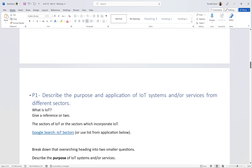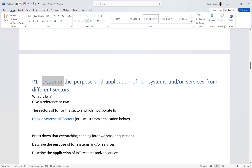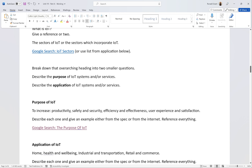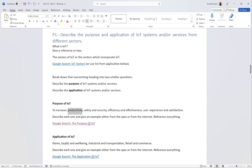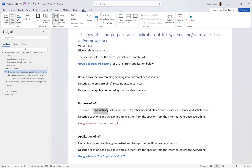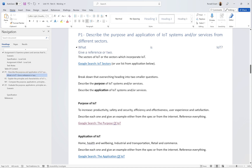That's actually P1 done. P1 simply requires a description - giving enough detail in your own words so that someone with no knowledge of IoT can read it and gain a decent understanding. For the purpose section, make each item a mini heading using heading styles. In my last video I covered styles and formatting - P1 should be the main heading, then sub-headings like 'What is IoT' and 'Purpose of IoT' set as Heading 2.